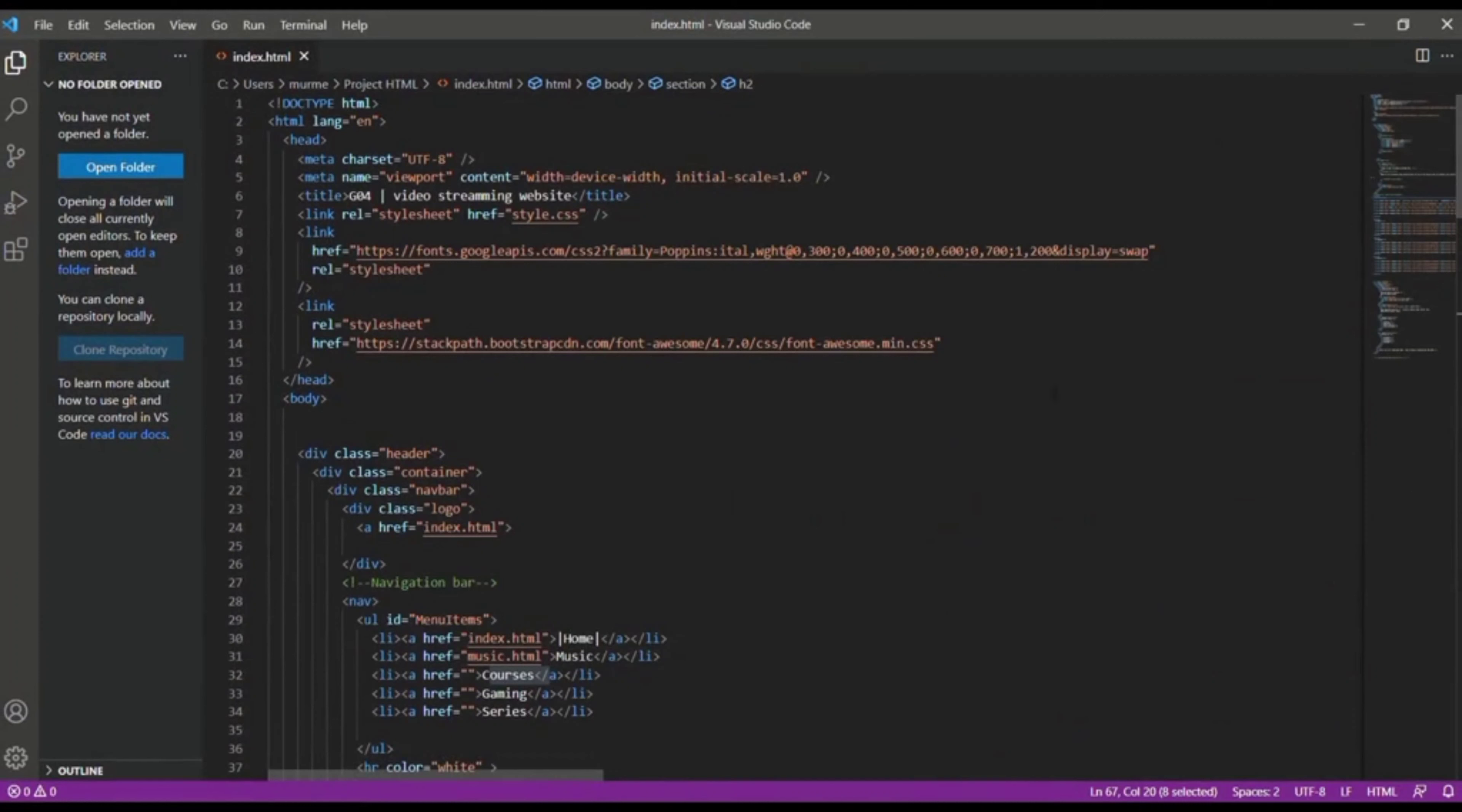Just see there is a title tag that is video streaming website. That is title of our project.